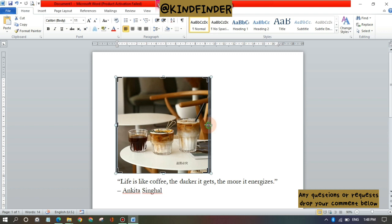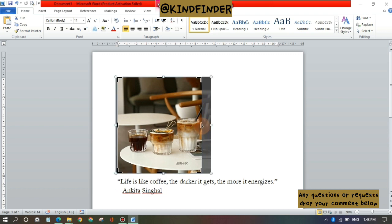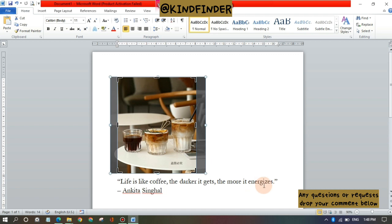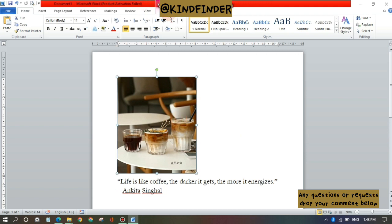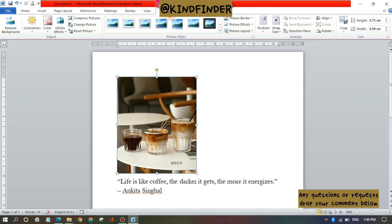And when you're done you can just click out of the area or out of your picture like this. Alright, so it was the first way. You can also use another way.